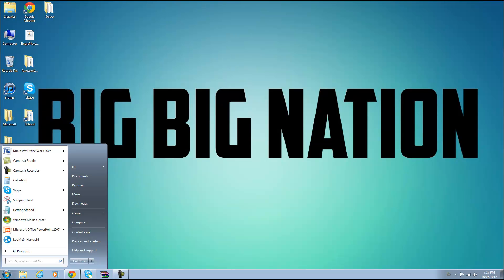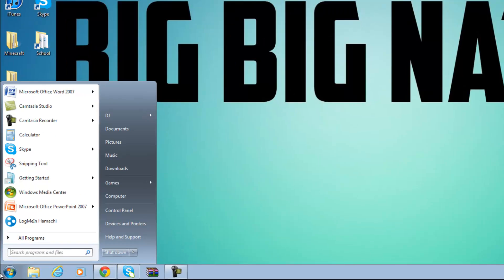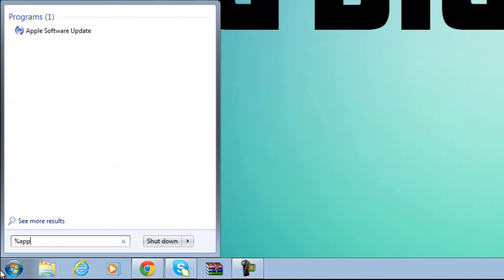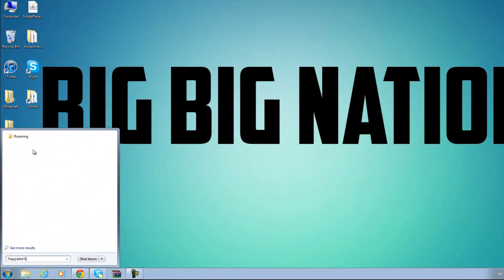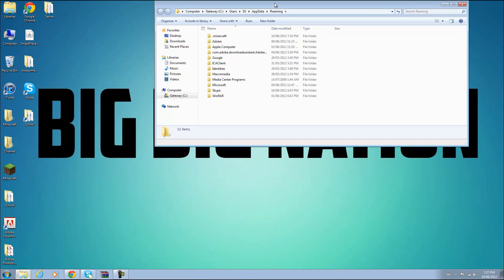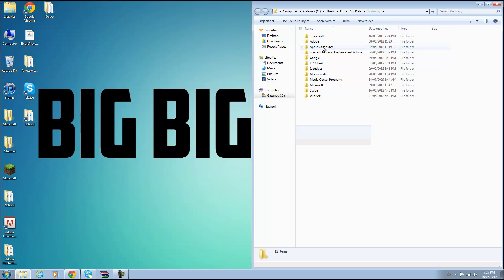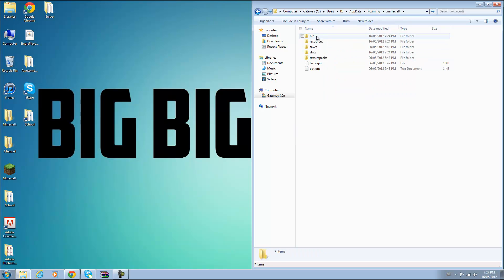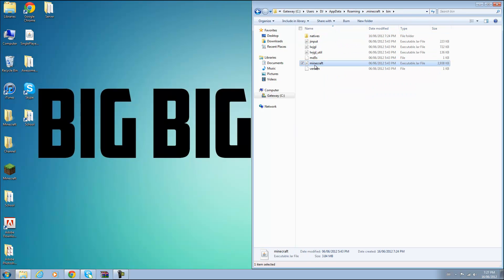So once you have done that, minimize this and go to your search bar and type in %appdata% and go to your roaming folder, go to your .minecraft folder, go to your bin,